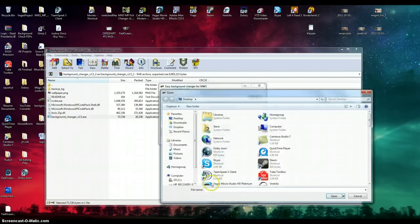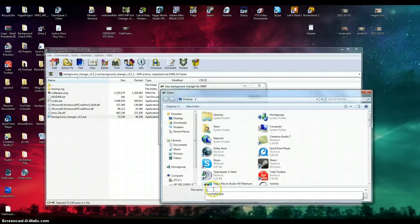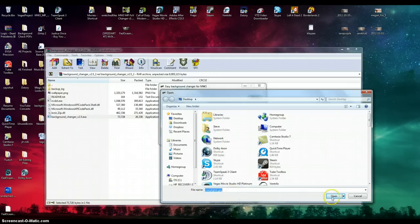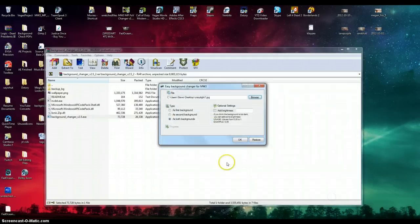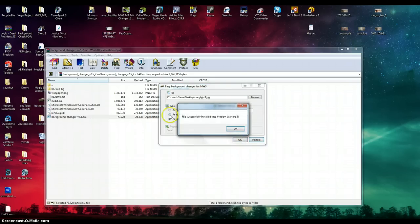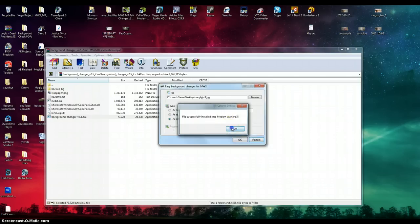And for the sake of the tutorial, we'll use Crazy Light 1. Now this is a stock photo. I didn't want any copyright infringement or claims. So you guys can use whatever you'd like. In a few seconds here, it will tell us that file has successfully installed into Modern Warfare 3.